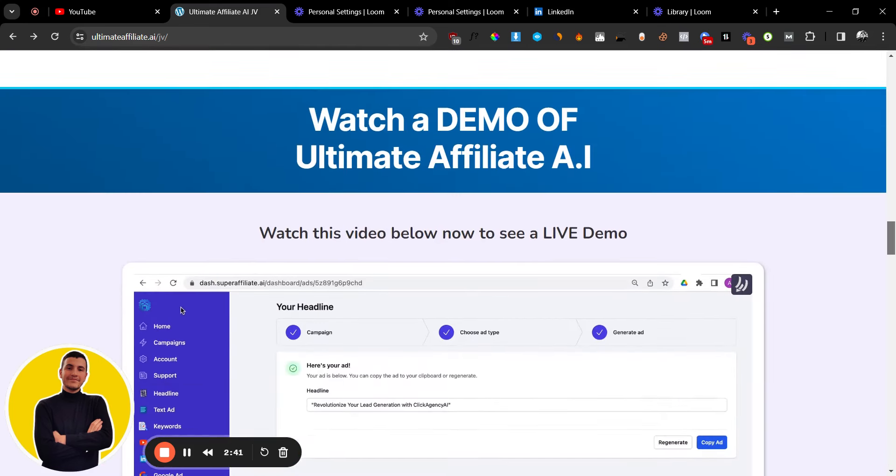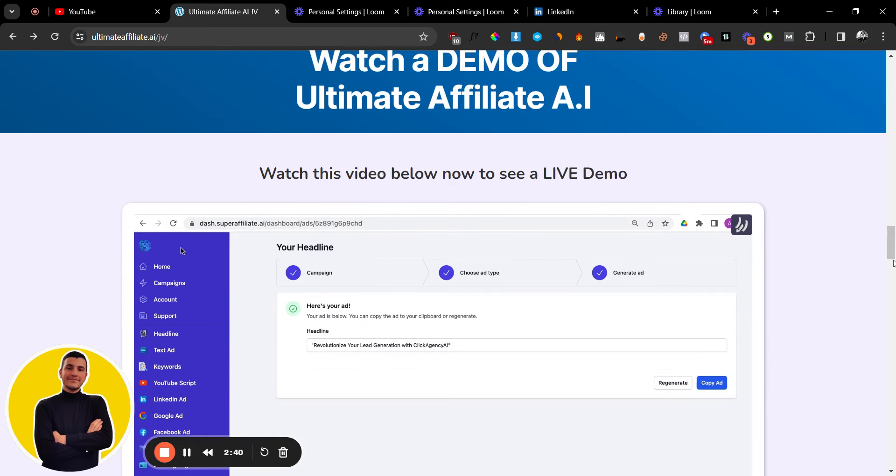So this is how powerful Ultimate Affiliate AI is. Is it necessary? No. Do you absolutely need it to succeed as an affiliate or any business? Again, no.